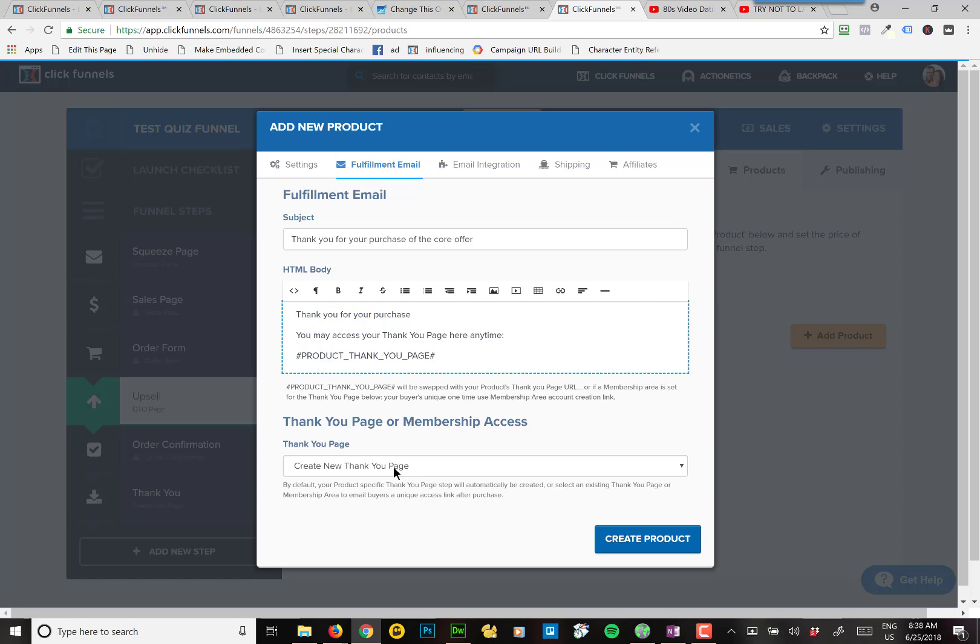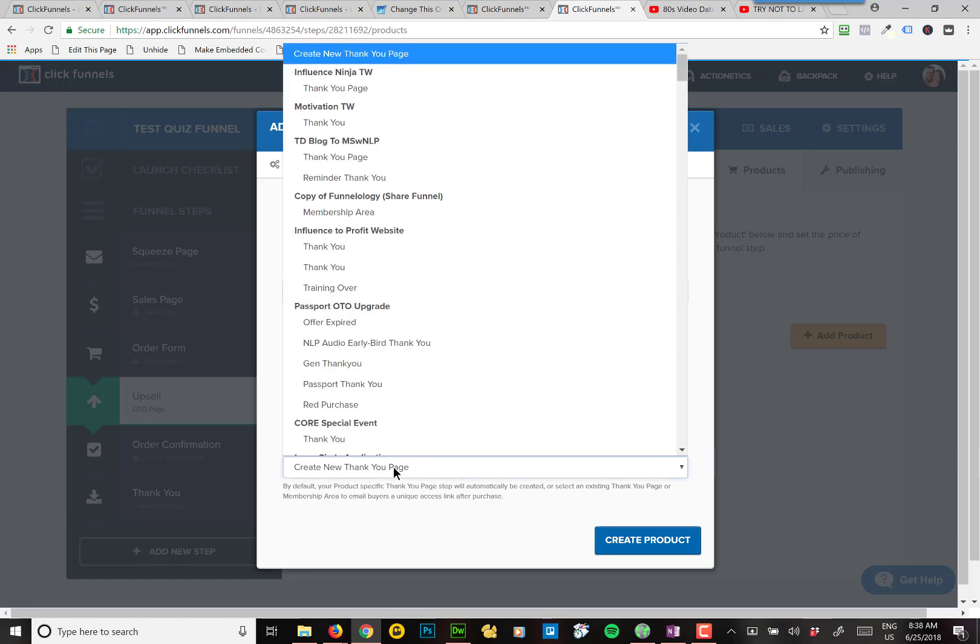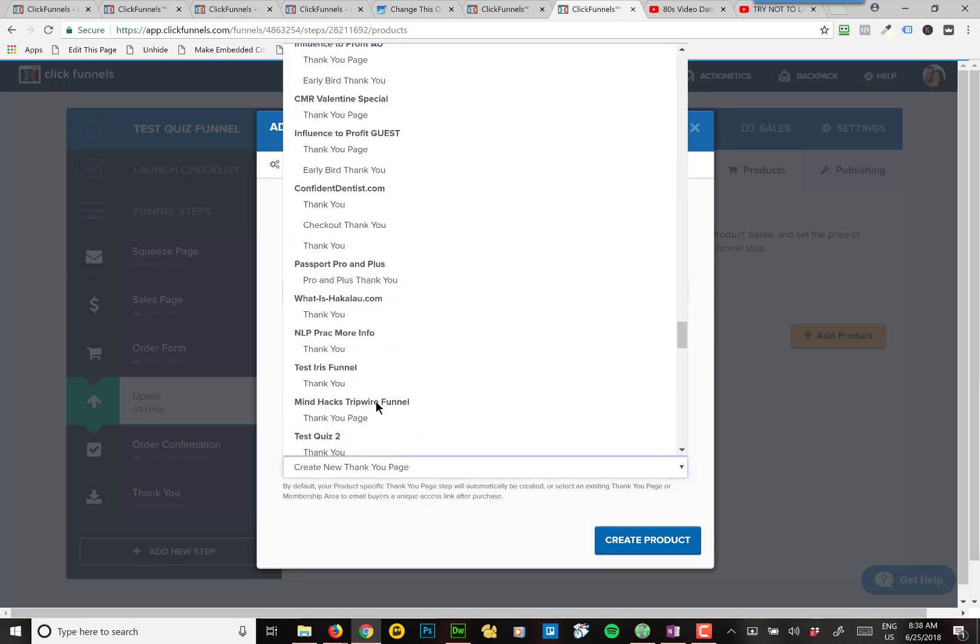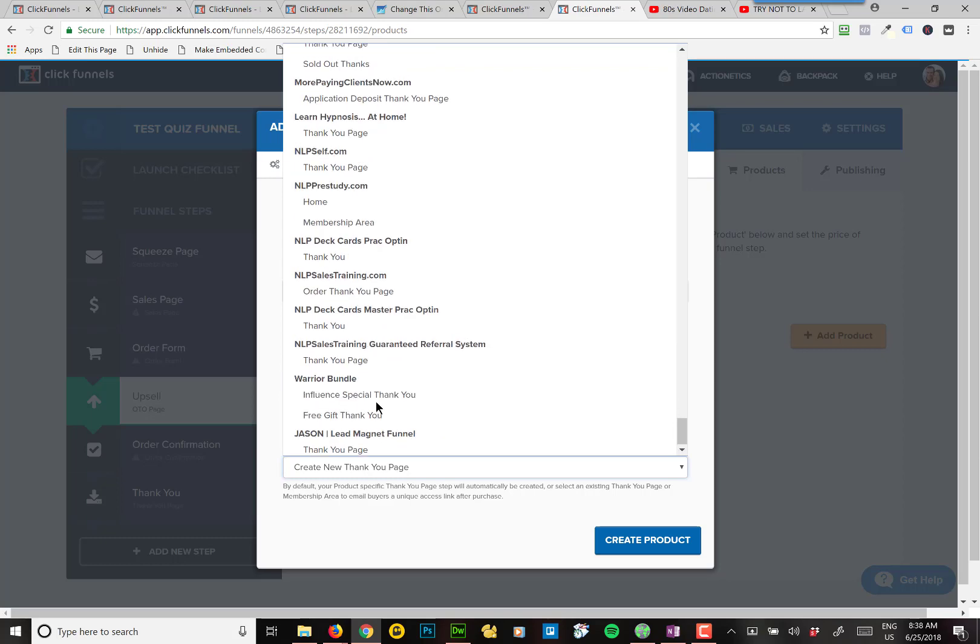And then this is important. Make sure you pick the thank you page from your funnel.